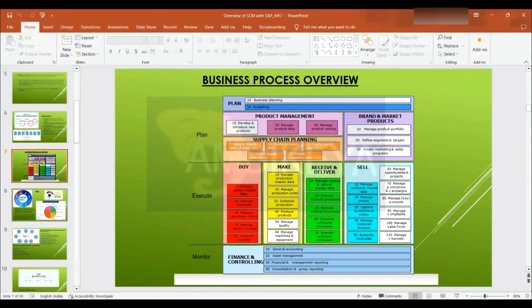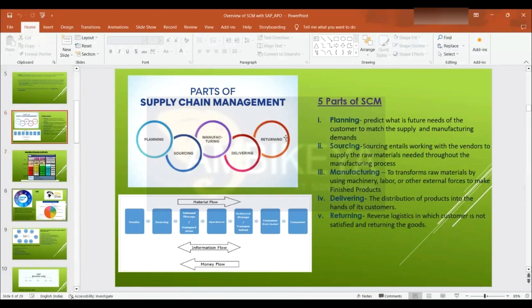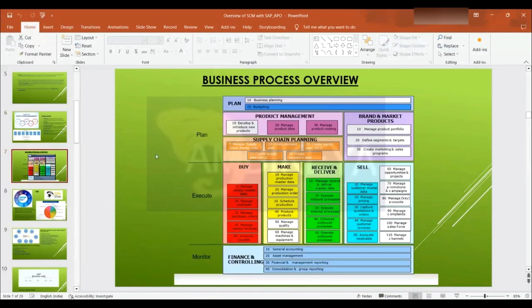Once your master data is set up for your products, you can start your demand prediction. You will create your demand plan — how much quantity is needed at what time. After demand planning is done, we will start with our supply planning. You can do it in ECC as well as in APO for critical products.